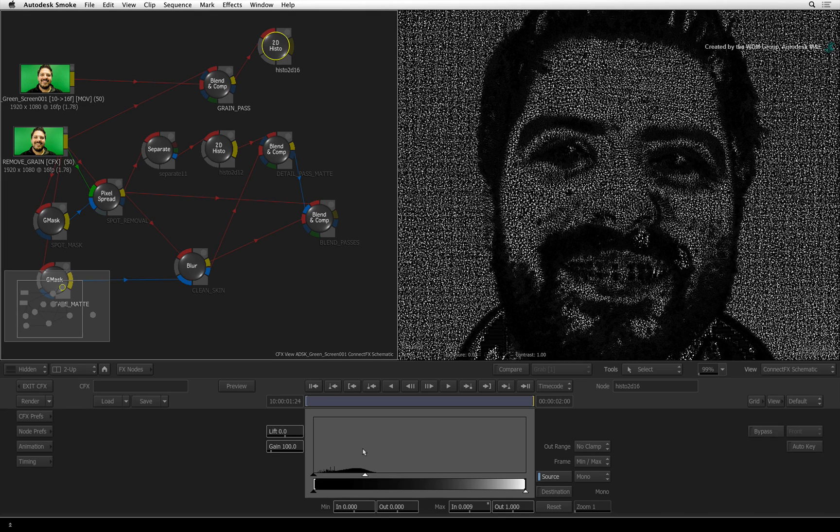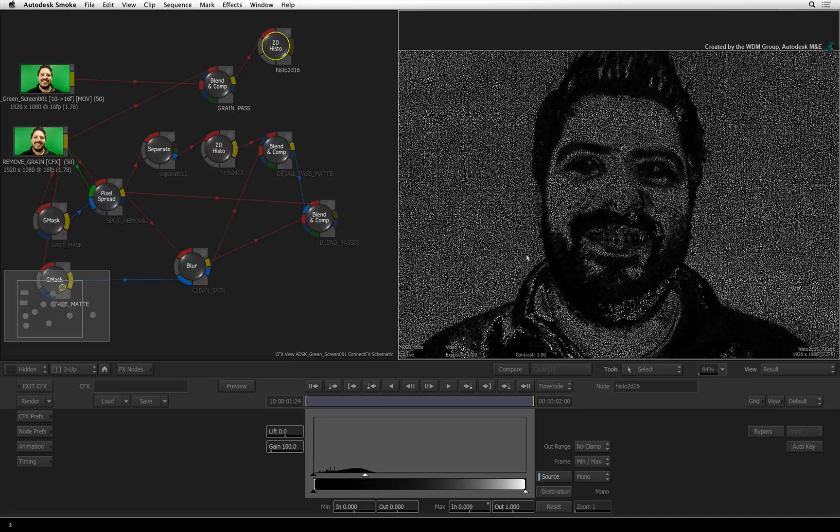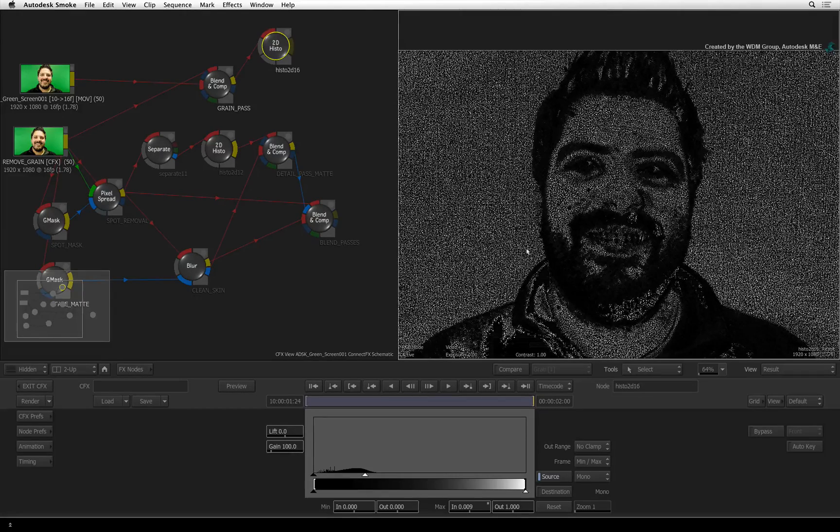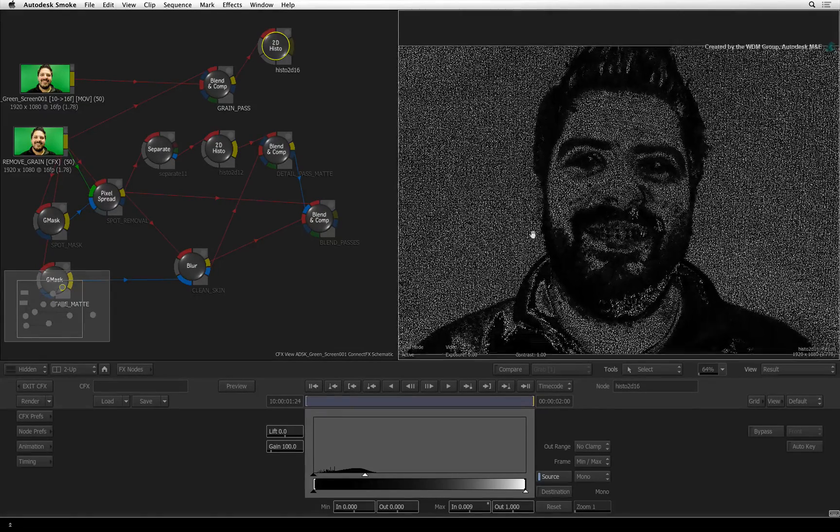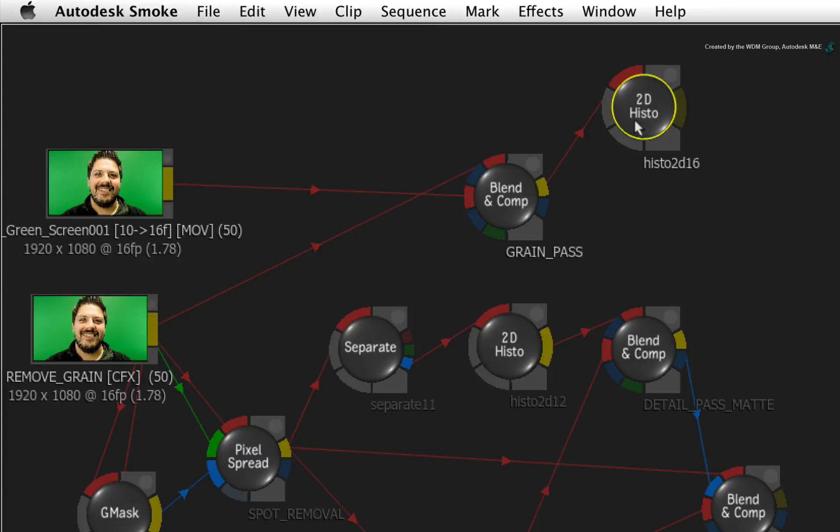There's our grain pattern. This is what we're reapplying back to our image. Now we just used the 2D Histogram node to see the pattern but I don't want to use this as a result. So select the node and delete it.